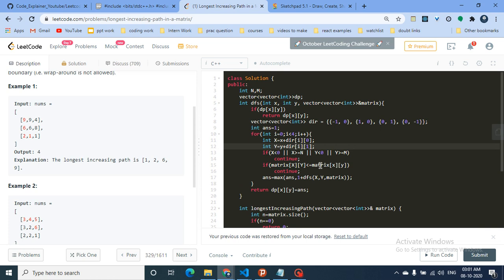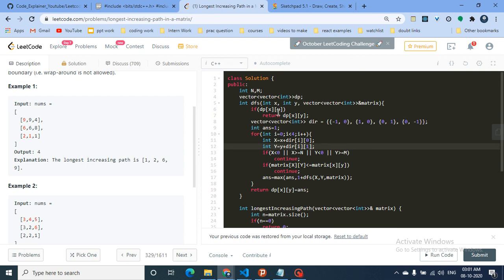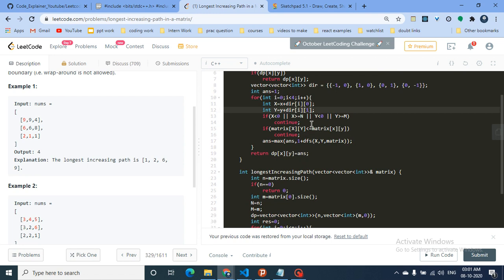For each direction I compute the next position. If it goes out of bounds, I skip it. If the next cell's value is less than or equal to the current cell's value, I also skip it. Otherwise, I recursively call DFS on the next cell and update: answer equals max(answer, dfs(next_x, next_y) + 1). The plus one includes the current position.